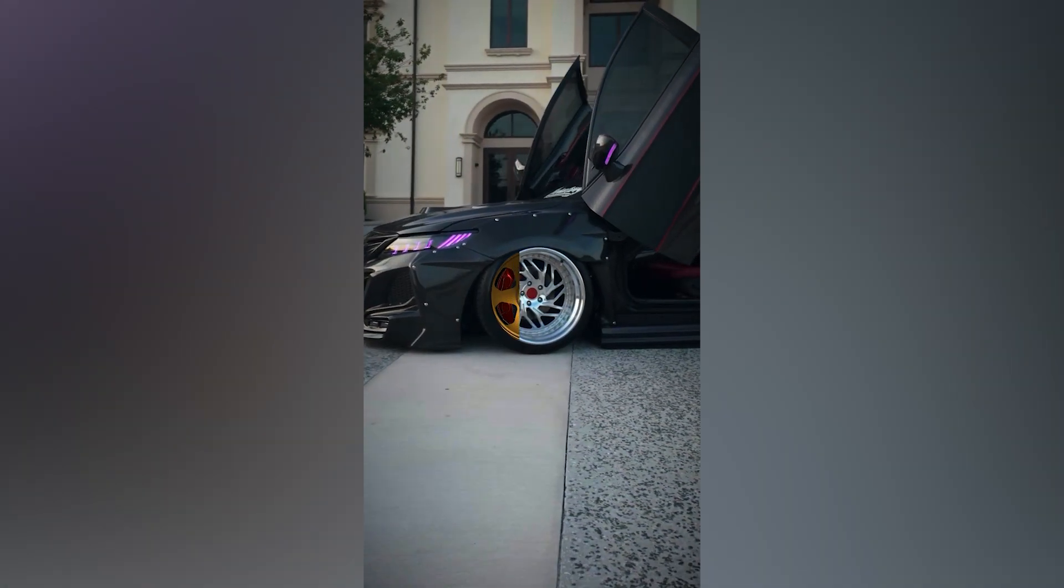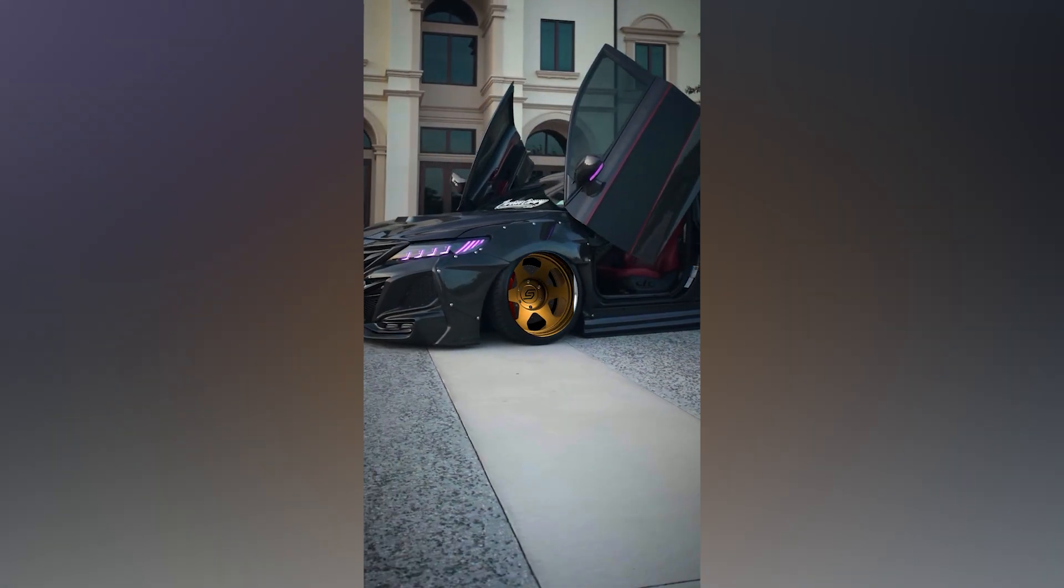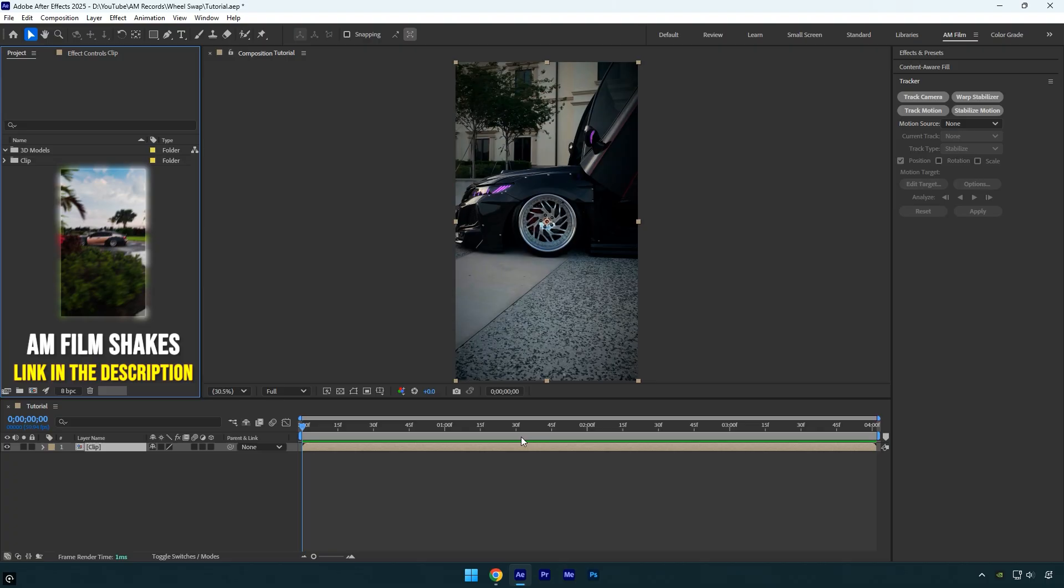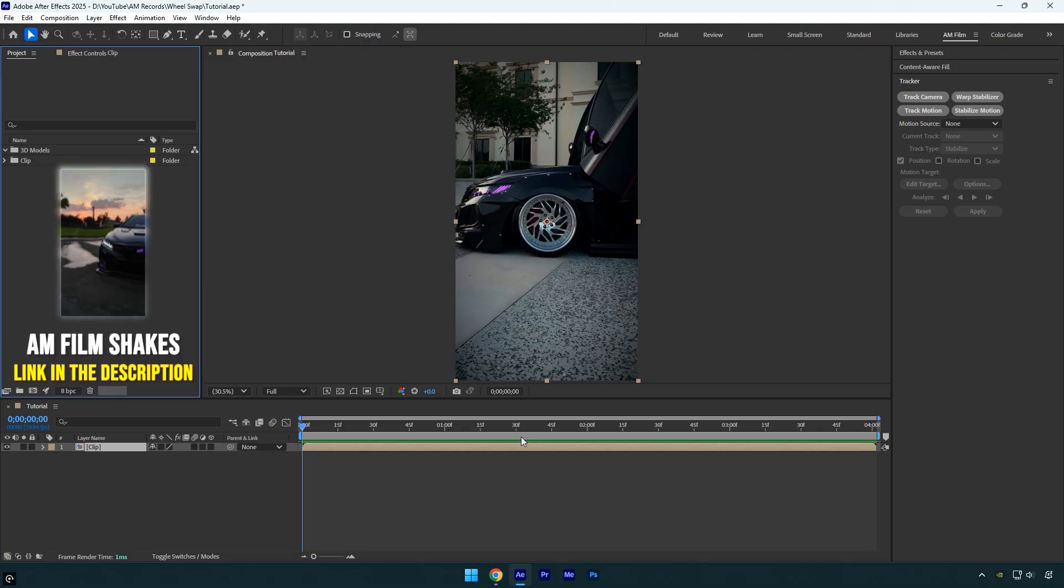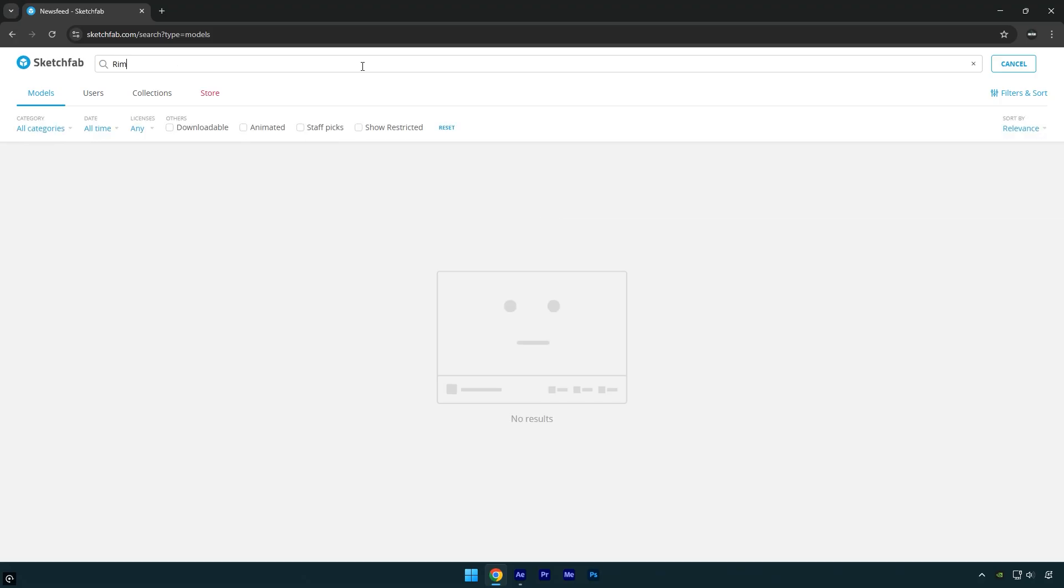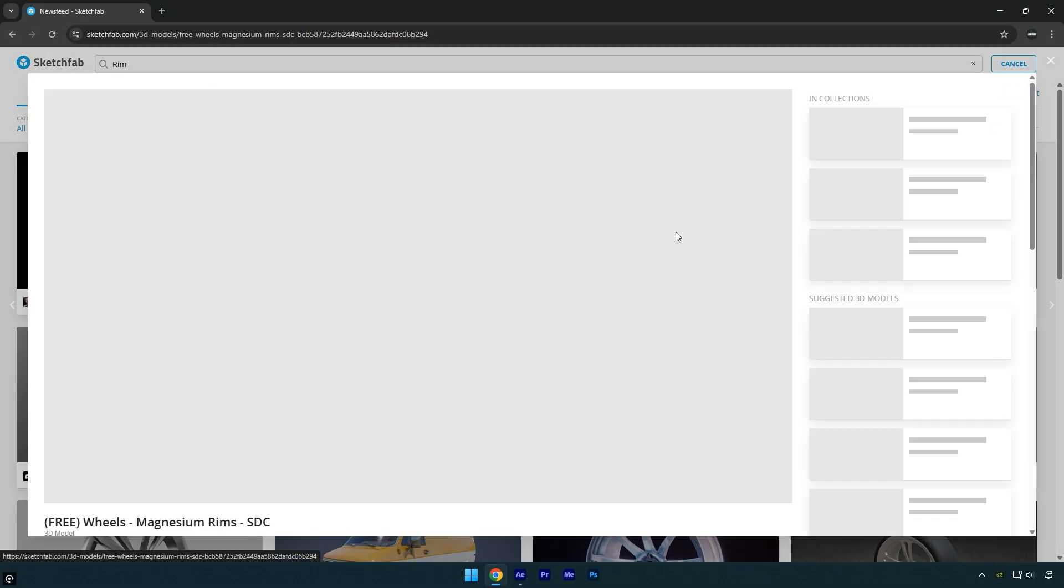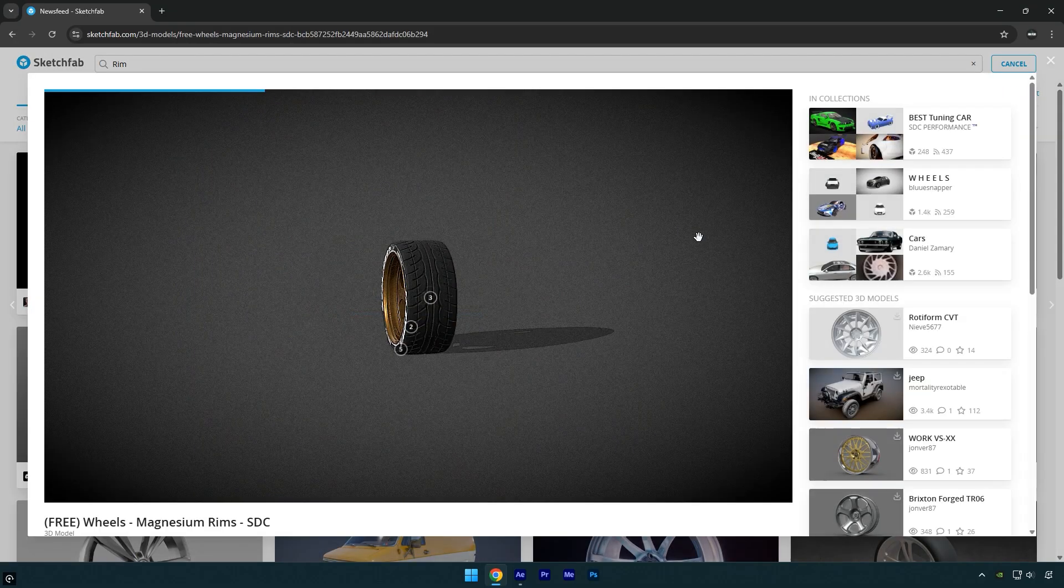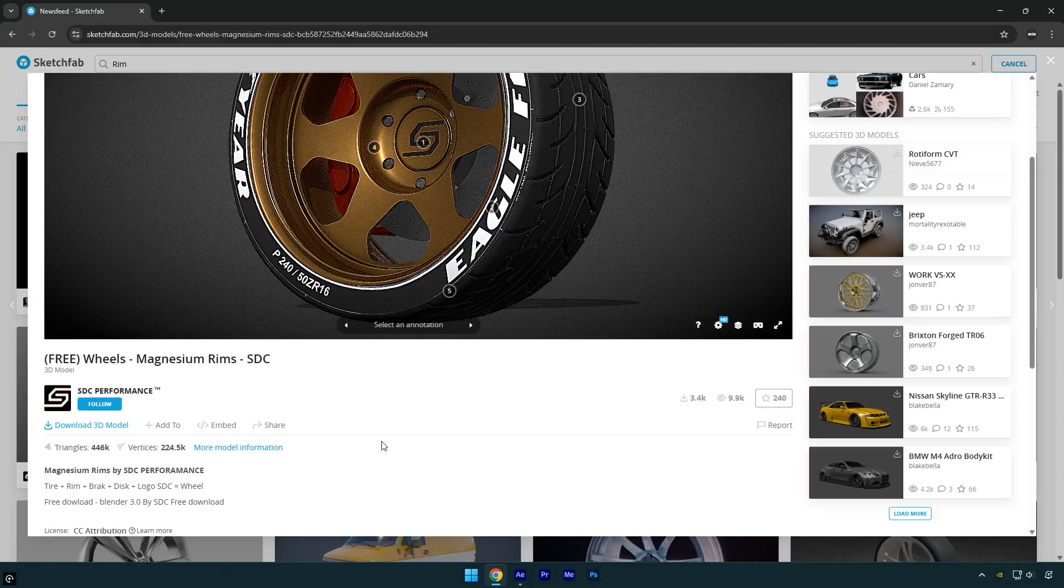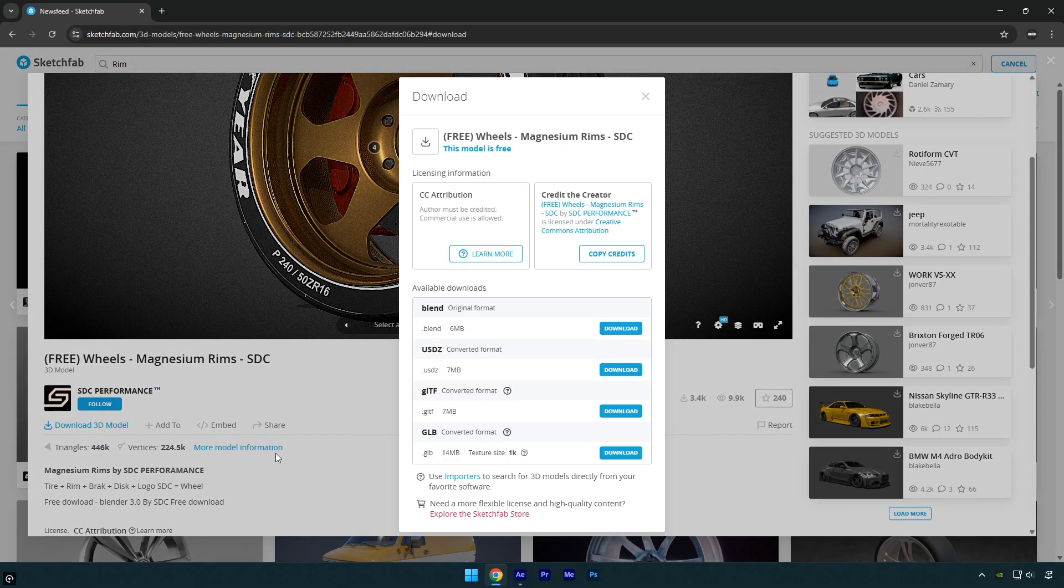Hi guys, in this tutorial I'll show you how to easily swap car wheels in After Effects using 3D wheel models. Let's begin. To download free 3D models we can go to Sketchfab and search for some free rims. I think this one looks good so let's download it. Scroll down to download 3D model and click on it.